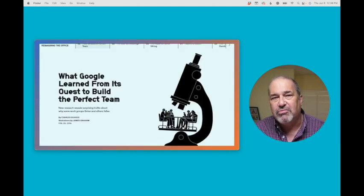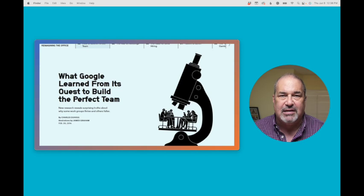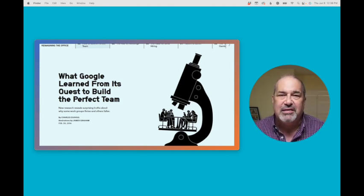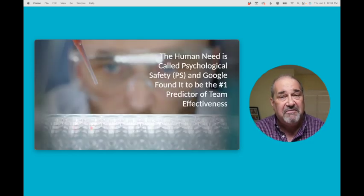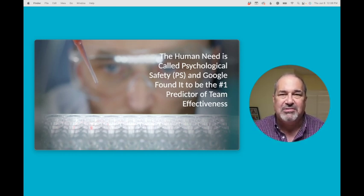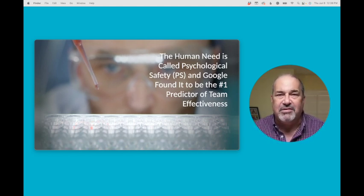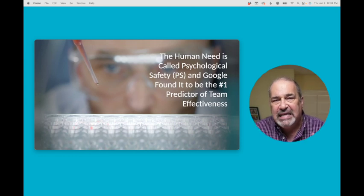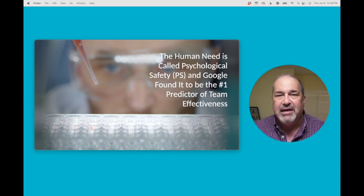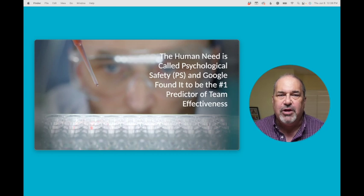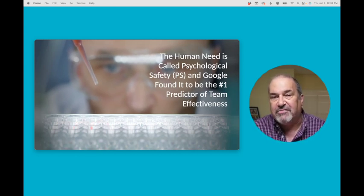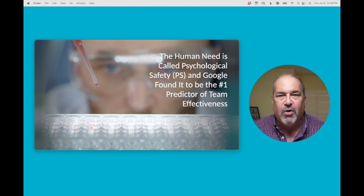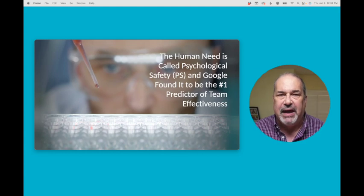Google recently did a study of 180 teams. And this project that they led was called Aristotle. And they concluded that it wasn't enough just to have A players. What they did find is that the human need that team players need is called psychological safety. And Google found it to be the number one predictor for team effectiveness. So what they discovered was that even extremely smart, high powered employees at Google needed psychologically safe work environments to contribute to the talents that they had to offer. They found other factors, of course, that helped explain team performance, like very clear goals and dependable colleagues. And that work was personally meaningful and that people believed that their work had an impact.